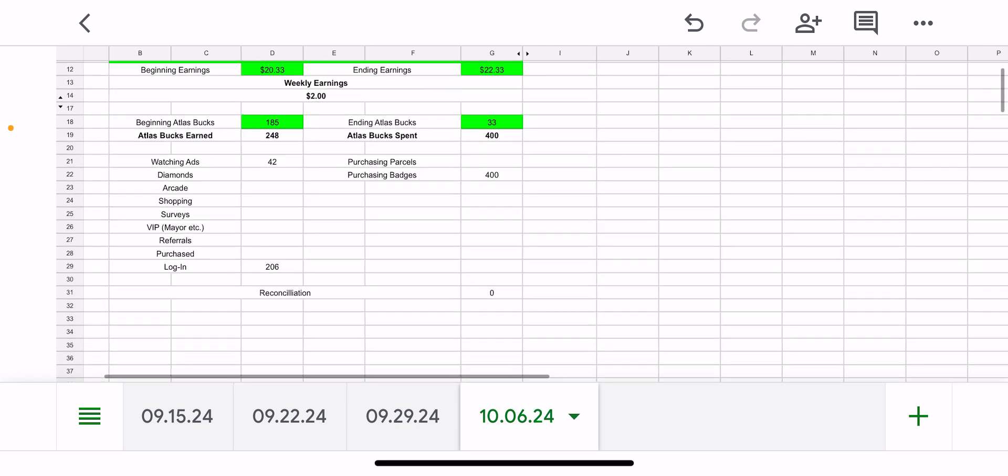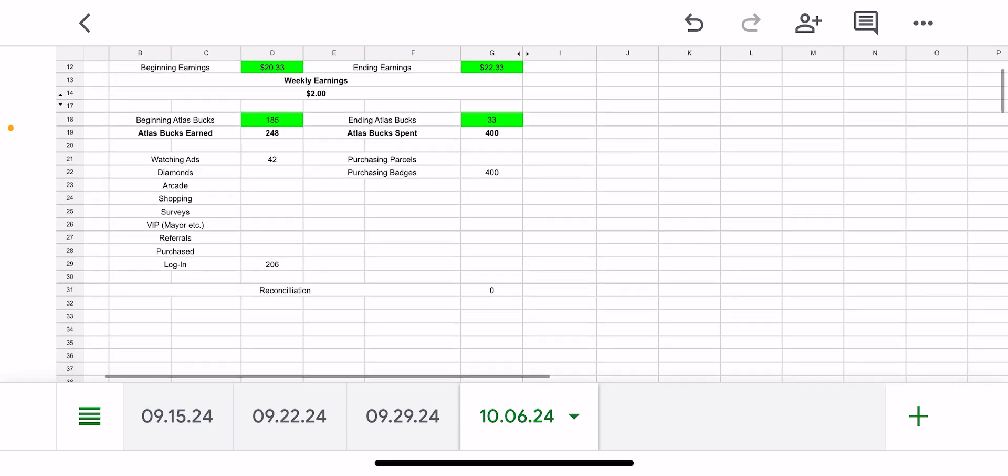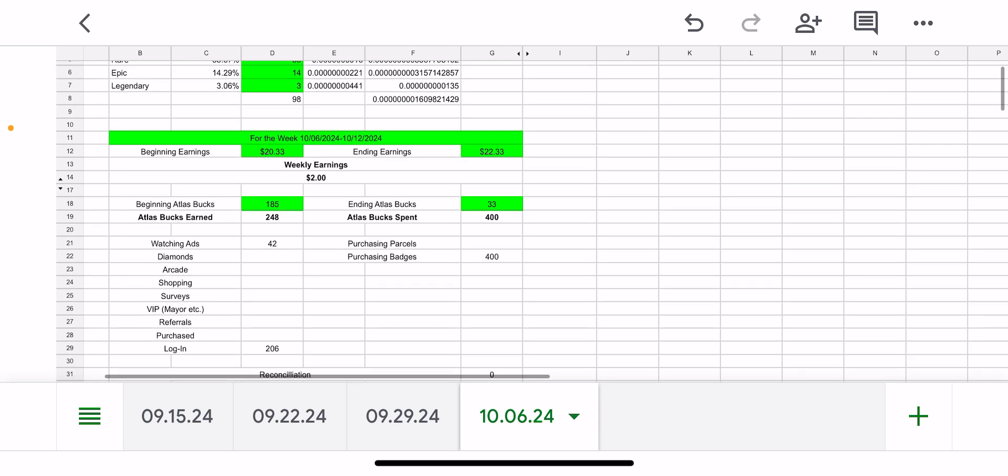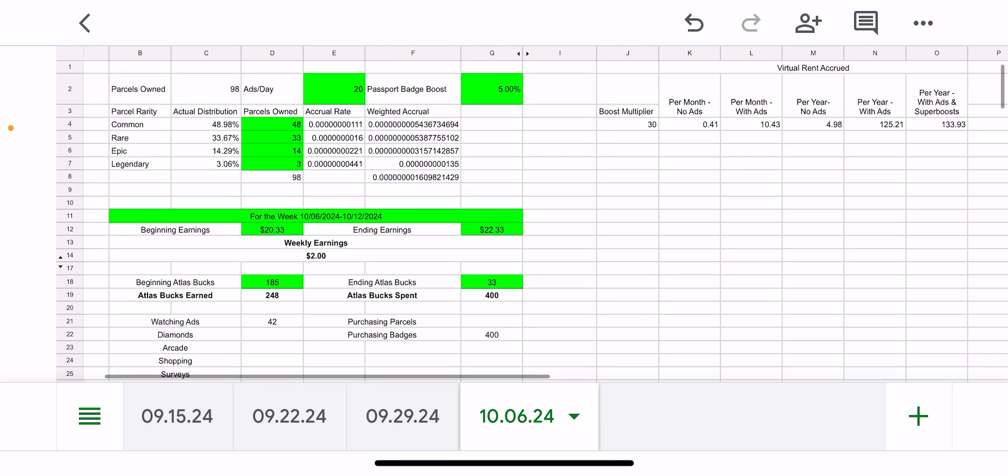But on the login side, I did hit the 90-day consecutive day login, which got me 200 bonus Atlas Bucks. That did really help. And so I was able to purchase two passport badges. The goal for this next week is going to be able to purchase the final passport badge in order to get me to that 10% passport badge boost.